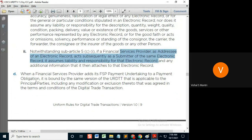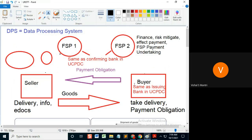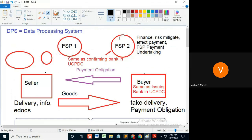The version of the URDTT that is applicable to the principal parties, including any modification or exclusion — meaning if in this payment obligation I exclude Article 4 of the URDTT and an FSP adds its undertaking, then it means that even that FSP excludes Article 4. If you want something else and you don't want that to apply, you would need to specify otherwise.